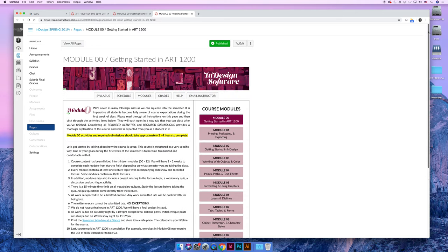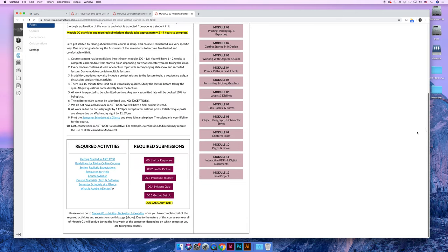Once you have completed all the required activities, there are five submissions that were required for this module. They are an initial response, a profile picture, introduce yourself to the class, a syllabus quiz, and a getting set up activity.